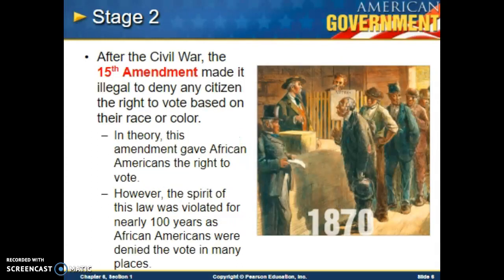Stage two: after the Civil War, the 15th Amendment made it illegal to deny any citizen the right to vote based on race or color. African Americans were now allowed to vote. However, the 15th Amendment was not really enforced — its spirit was violated for nearly hundreds of years as African Americans were denied the vote in many places. In some places, they had to take an extremely difficult literacy test impossible to pass, and they had to pay taxes. It was a very corrupt system that basically kept African Americans from having any real voting power.